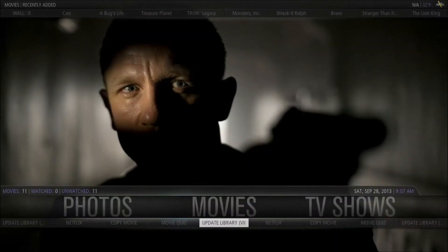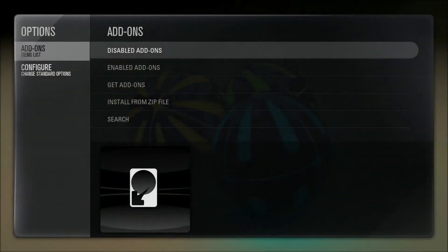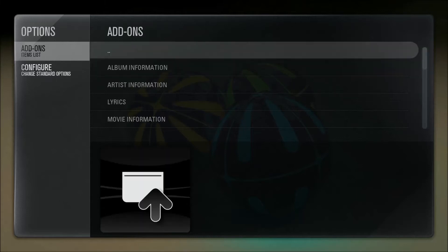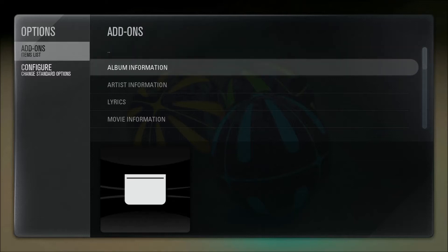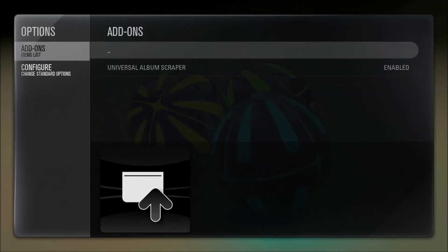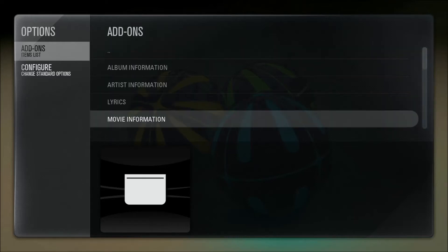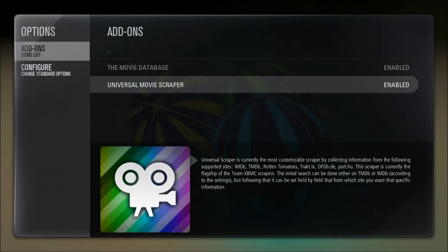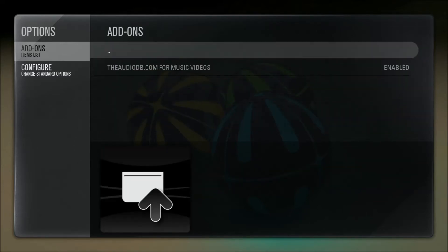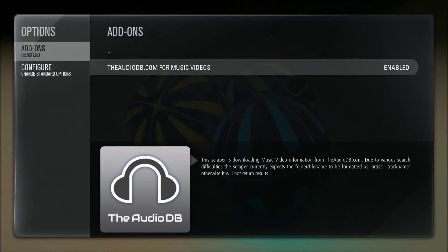XBMC is pretty simple to set up. I'm going to go into the add-on section and show you what add-ons I have. Add-ons are programs and applications made by the XBMC team, hobbyists, and dedicated power users. I have the universal album scraper and album information, universal artist scraper and artist information, LRC lyrics for music. I'm using the movie database and universal movie scraper for getting movie information, and I have audio TV just in case.